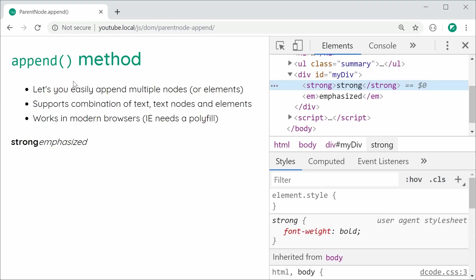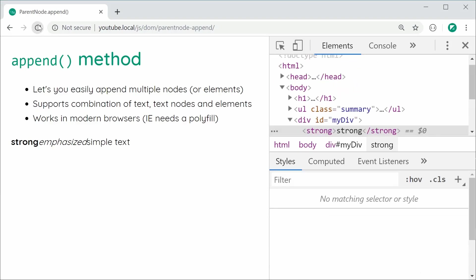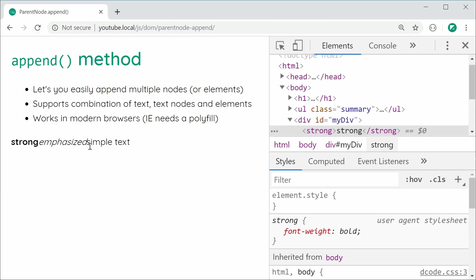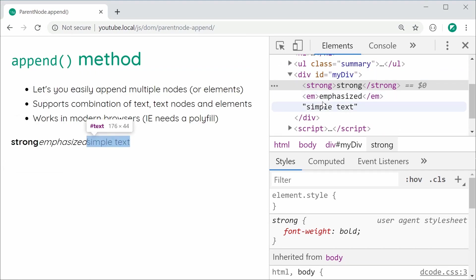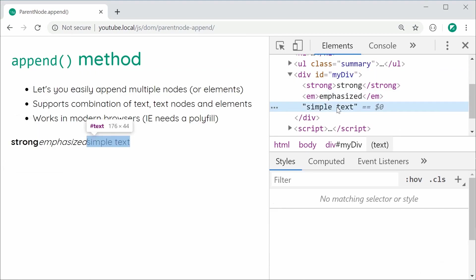Save this, refresh once again and we see simple text. In the inspector, we get those two elements and then we get the text node right here. Pretty simple stuff and definitely very useful.